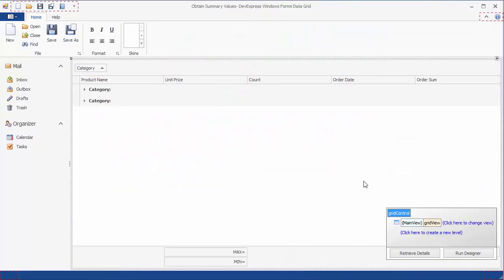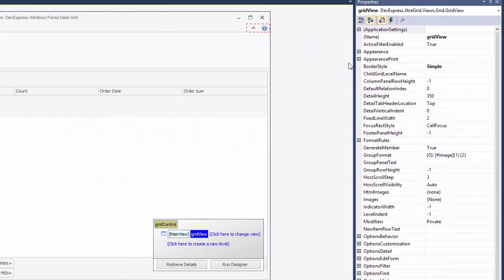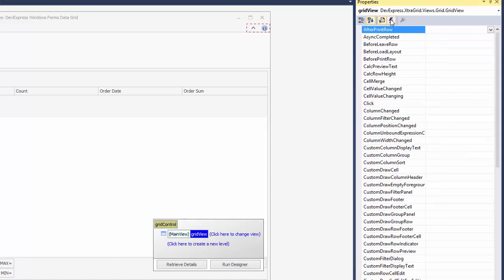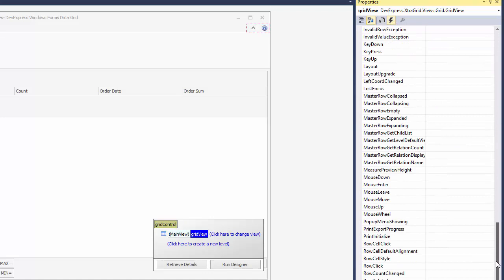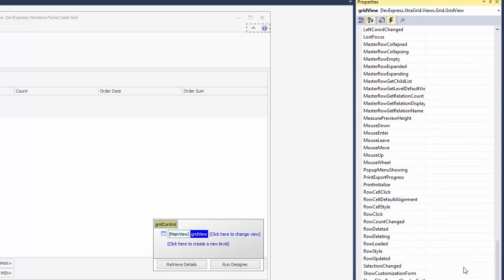Select the view and handle its RowStyle event to specify the group row background color depending on group summary values.